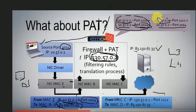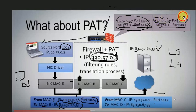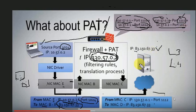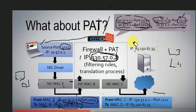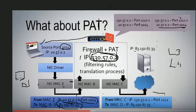This is 1-to-many mapping using different port numbers. The source address and source port are tracked. Port numbers assigned are random, chosen from well-known or registered ports — we use ports from 1024 and above. When the server returns traffic, the destination address is 130.57.0.1 — the firewall external IP — and the NAT performs reverse translation to deliver the packet to the correct internal host.